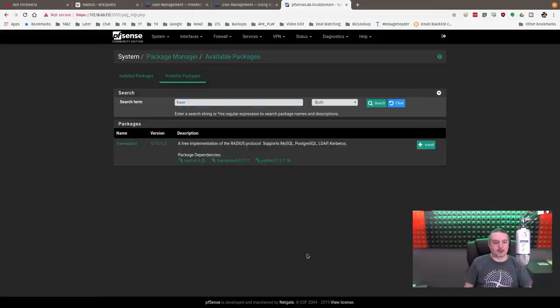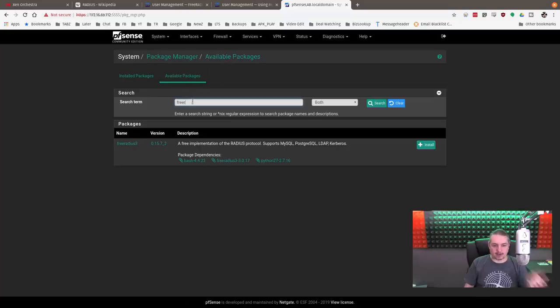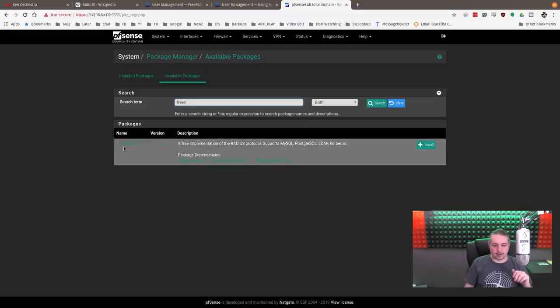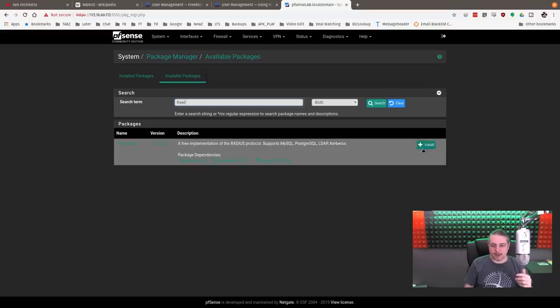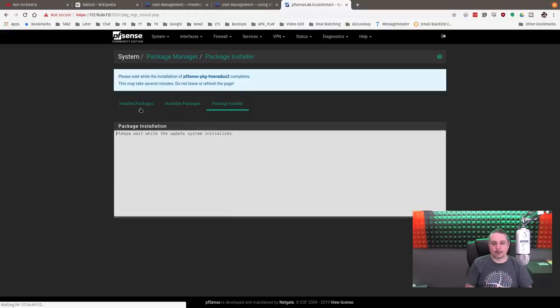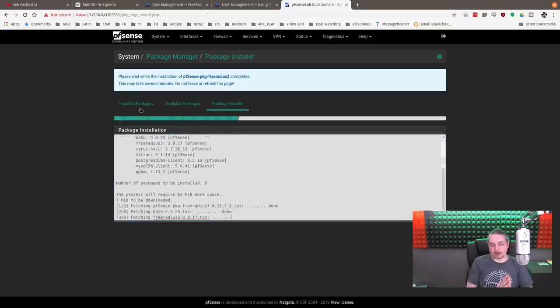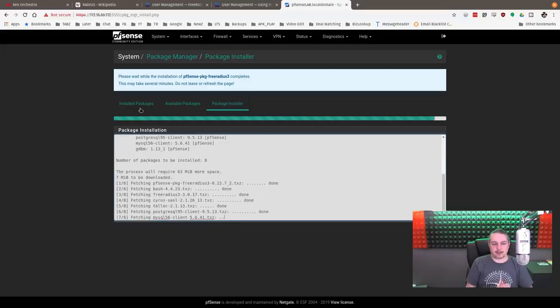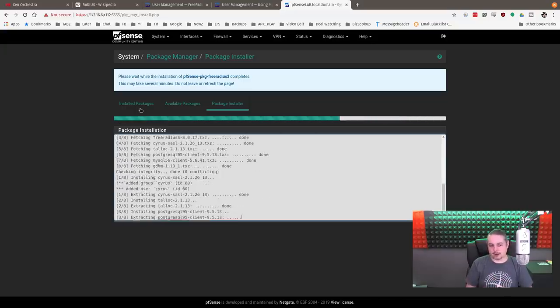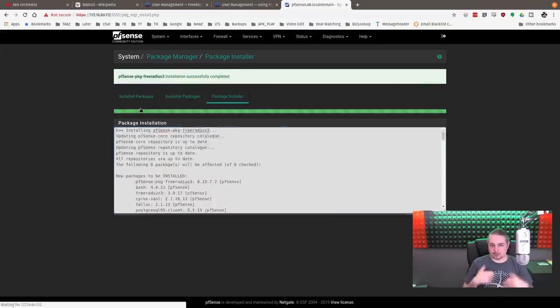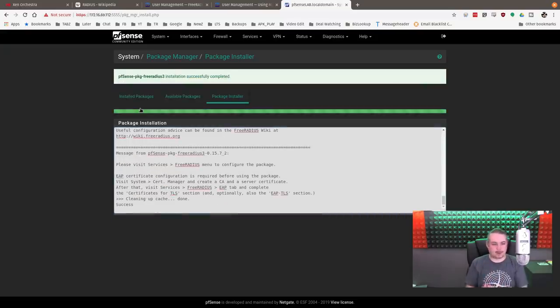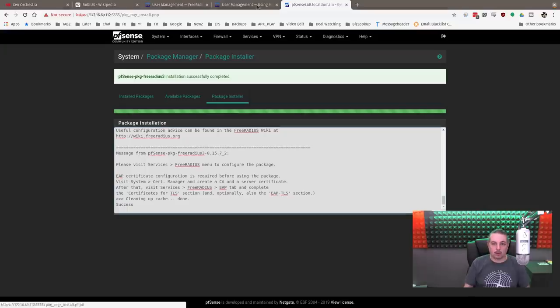Let's get started. You go to the Package Manager, Available Packages, and type in Free R. Currently, as of May 2019, it's FreeRADIUS 3 that we're going to install and confirm. That part's pretty pain-free. But when it installs, it installs FreeRADIUS basically unconfigured. It's very basic. That's what I'm going to walk you through is each step of the configuration.